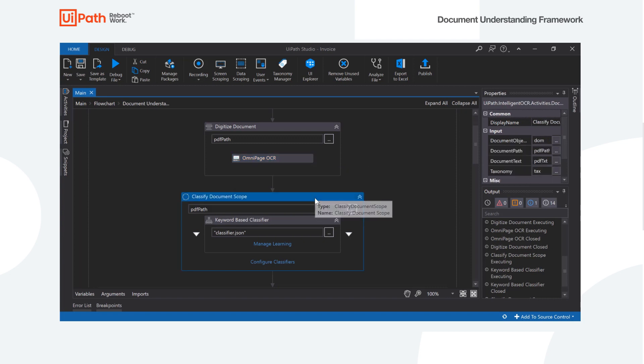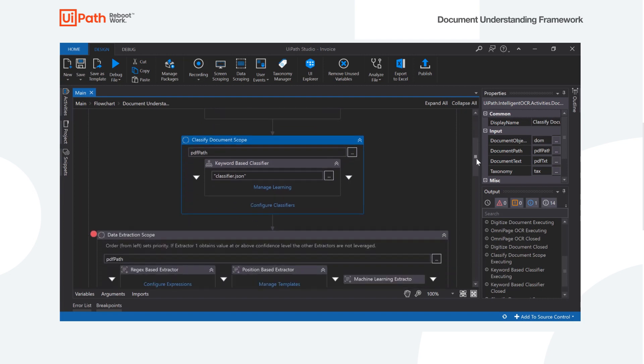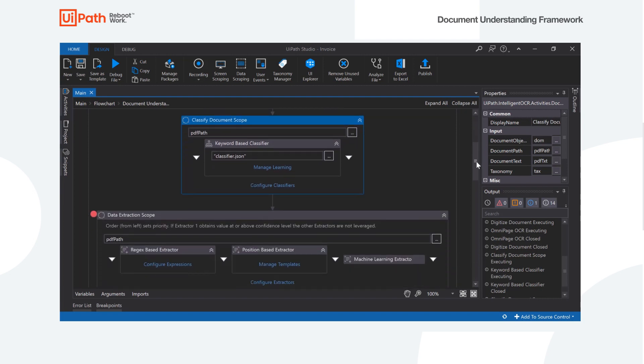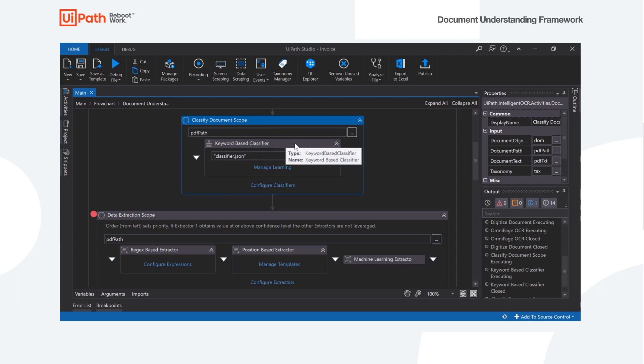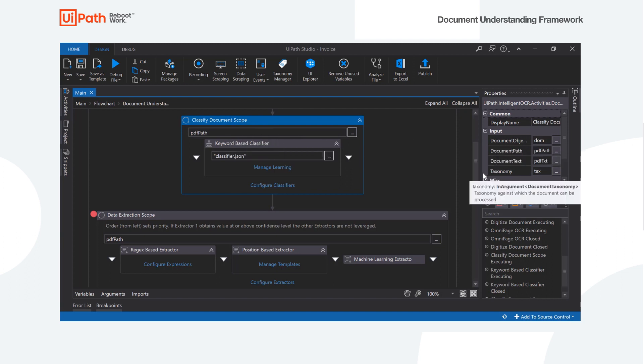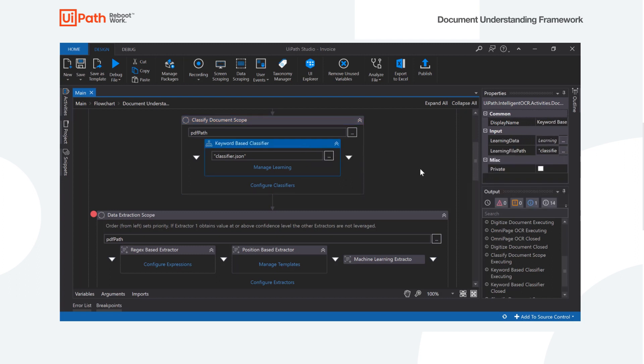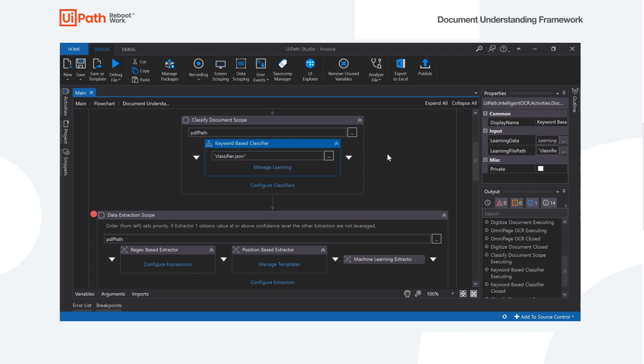After we do the digitization, we're ready to do the classification. So here we're going to drop a classified document scope, give it the path to the document and all of the other information that we received from the digitization. And we're going to use one of our classifiers. Right now a simple one we have is the keyword based classifier where we can actually just go ahead and define keywords that will classify a document.